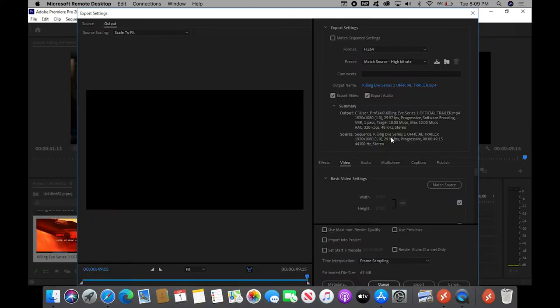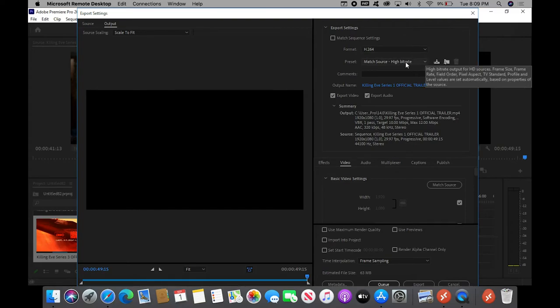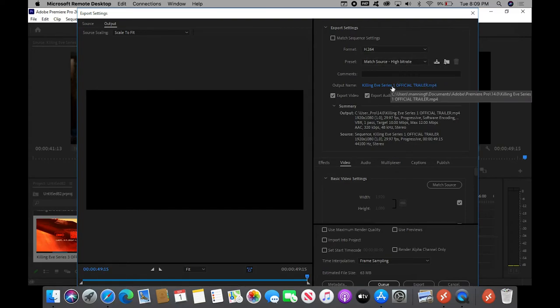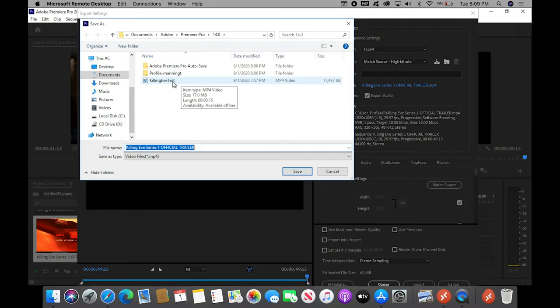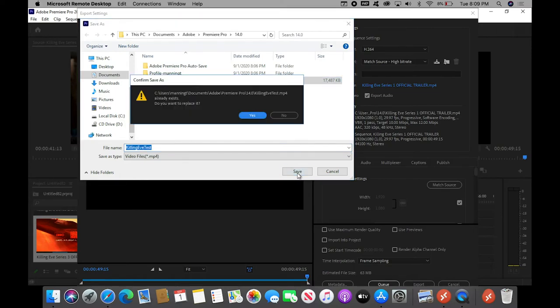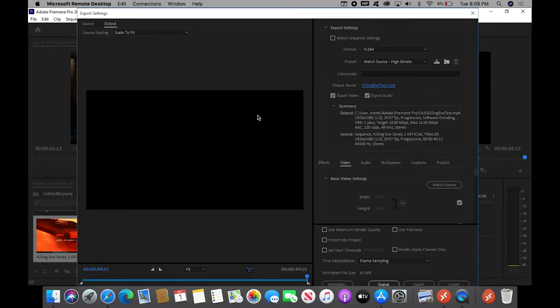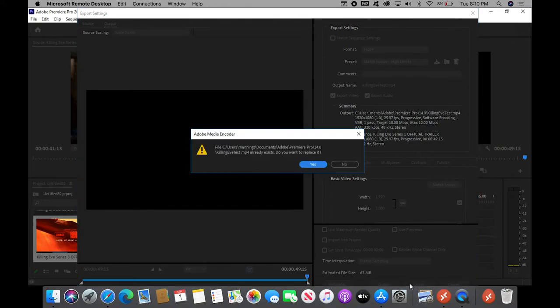Those wonderful settings we always use. H.264. Match source, high bit rate. Click on the blue letter, so you can tell it where to save that file. This is our Killing Eve test, because that's the name of the TV show. I do want to replace the existing file, because it came from a previous test. And you come to the bottom of the screen, and click export. And again, I do want to replace that file.